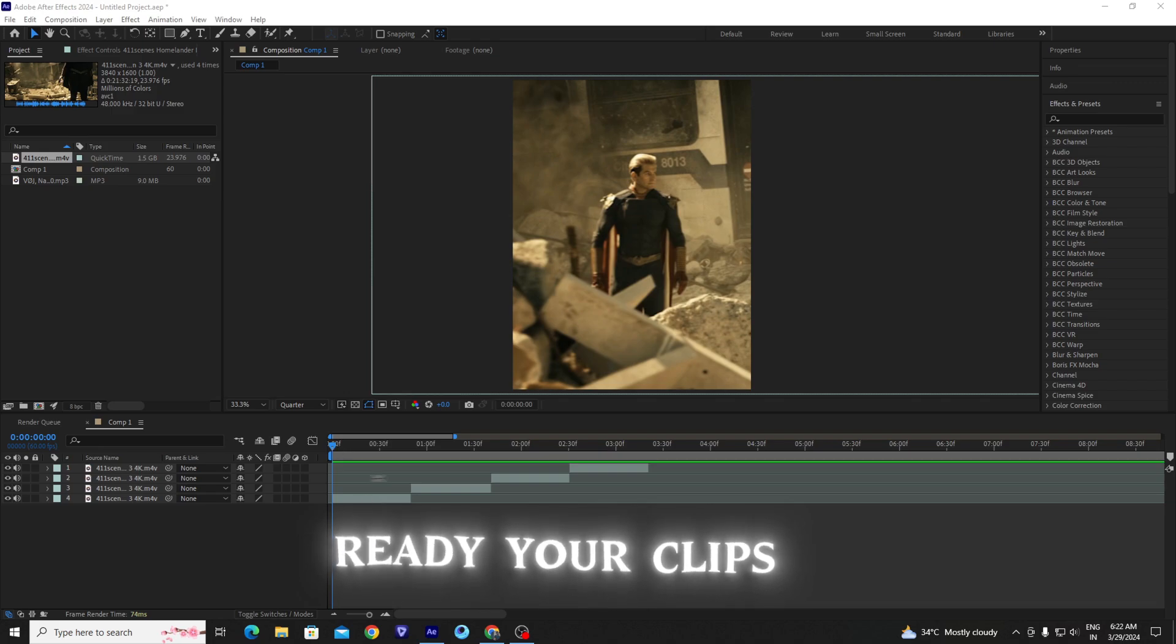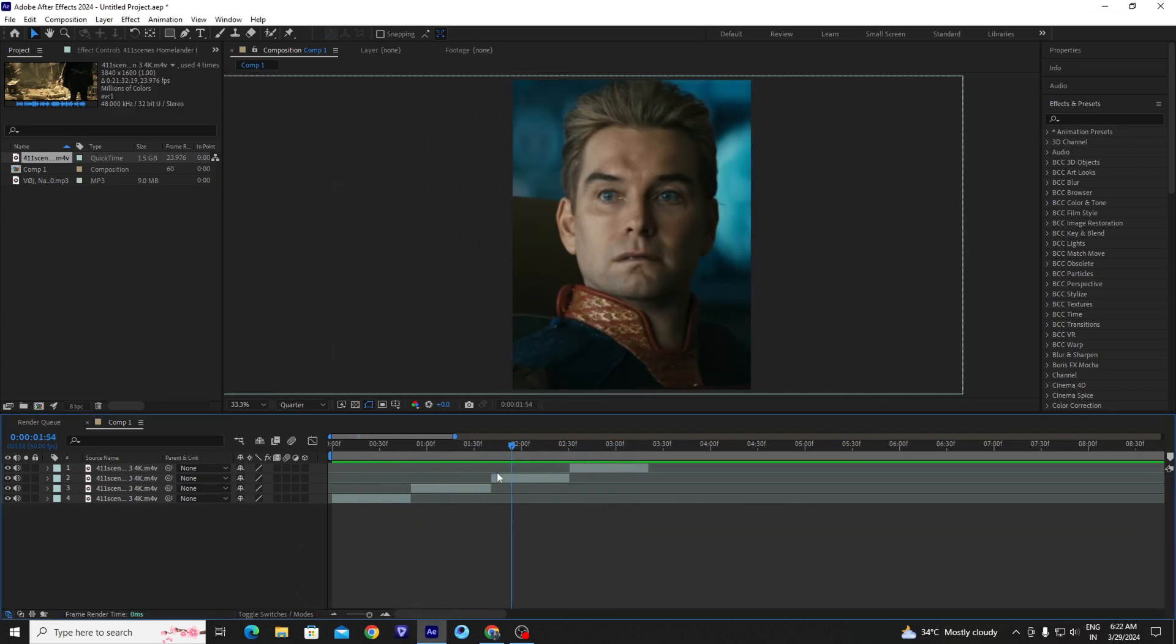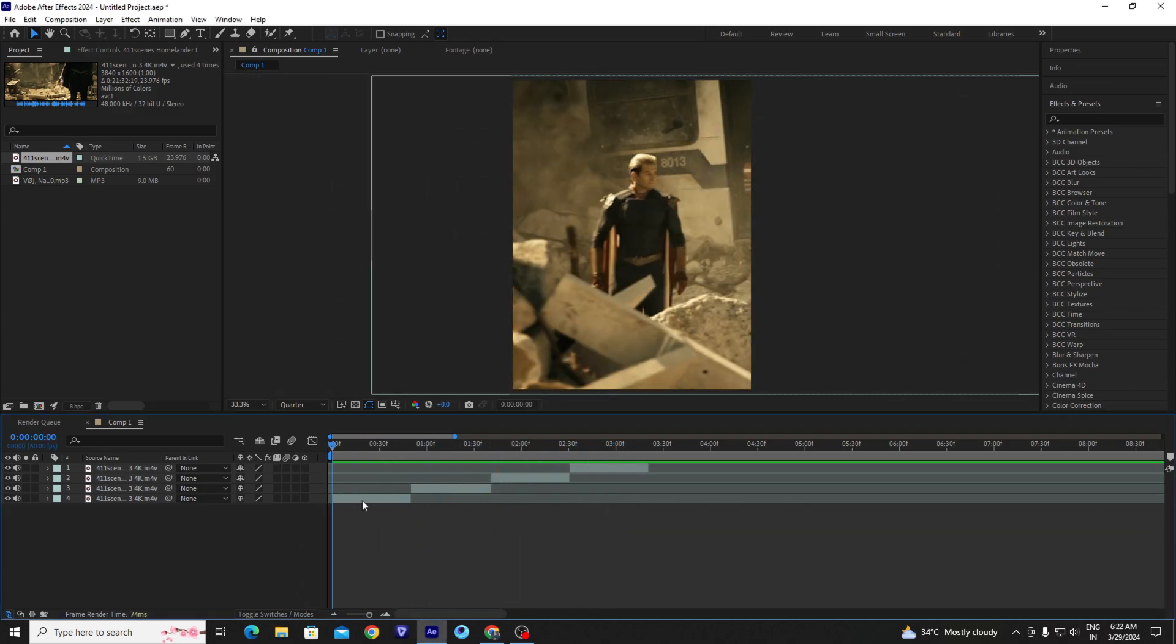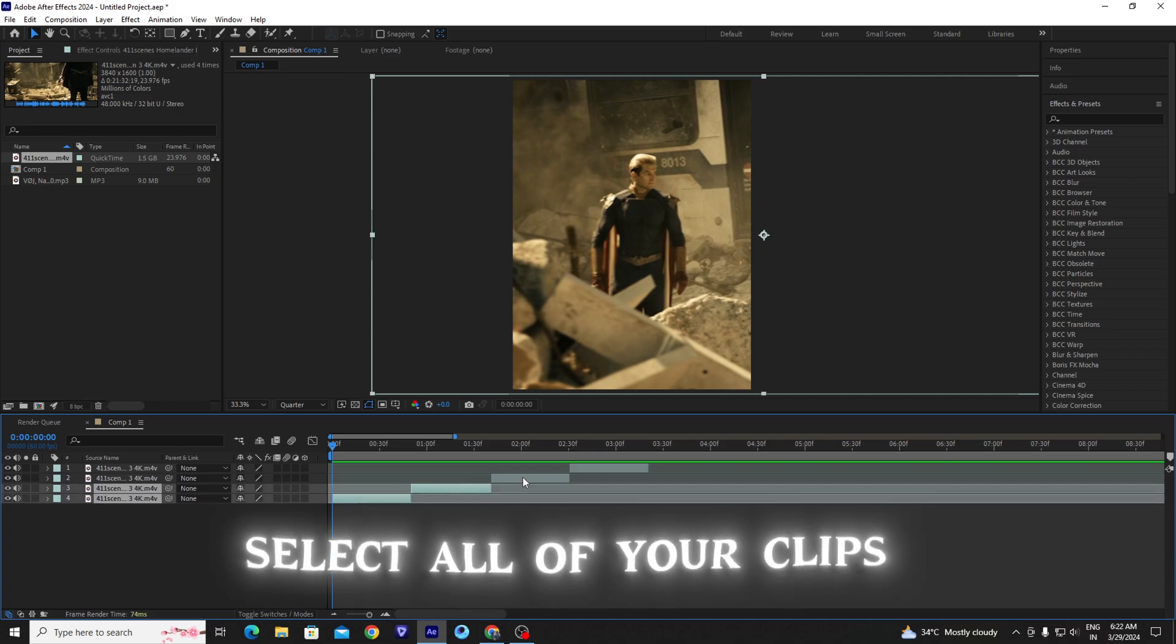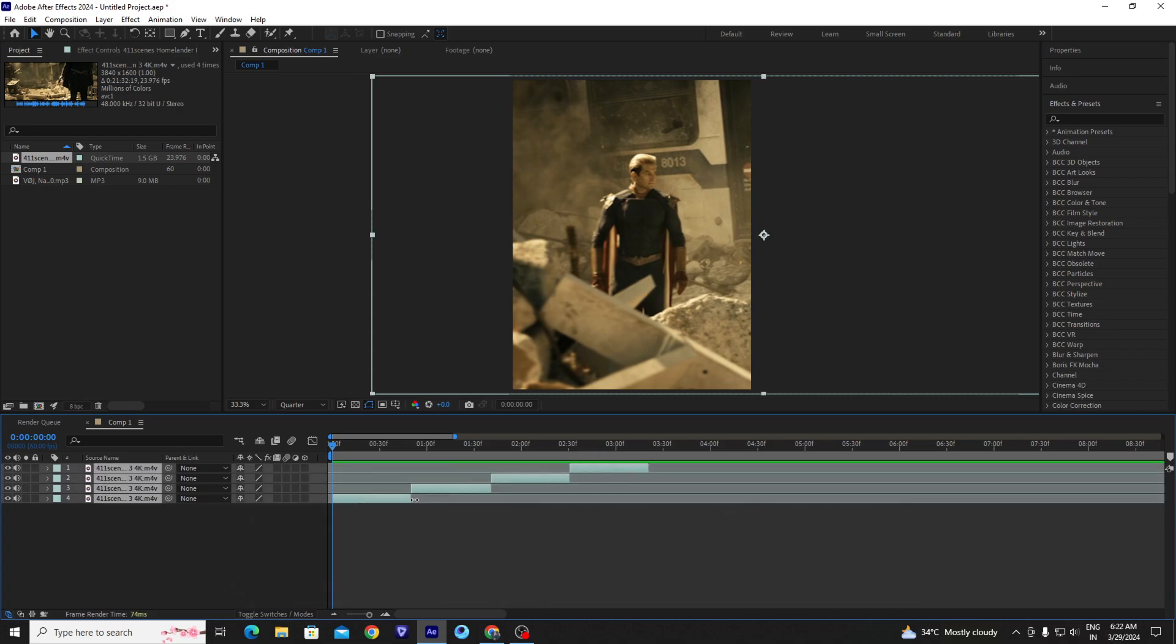First, you have to ready your clips just like I did. And then select all clips and drag to forward.